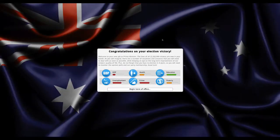Congratulations on your election victory! Welcome to your new job as Prime Minister — the lives of all 22 million 262,000 citizens are now in your hands. There are a number of situations and concerns you'll need to deal with as soon as possible, while keeping an eye on the long-term improvement of citizens' quality of life. Don't forget you face re-election in four years, so monitor the opinion polls and party membership. Good luck.